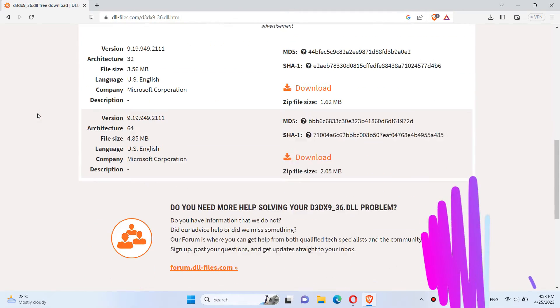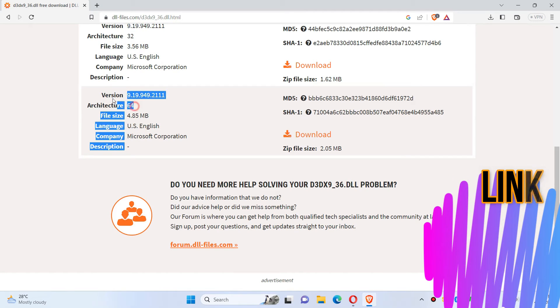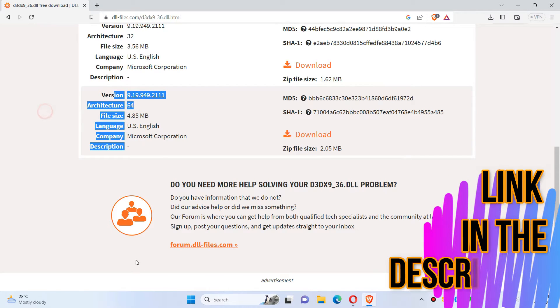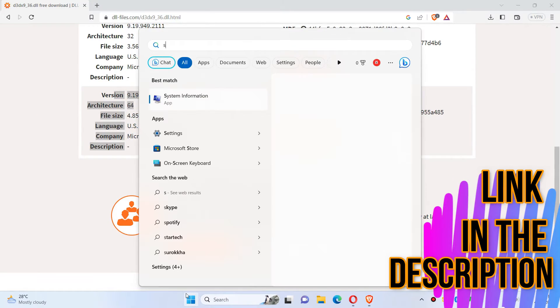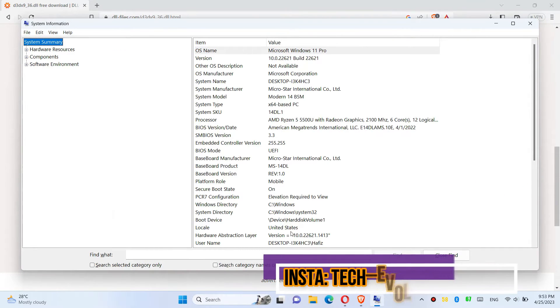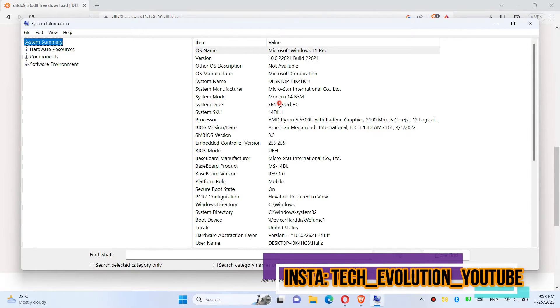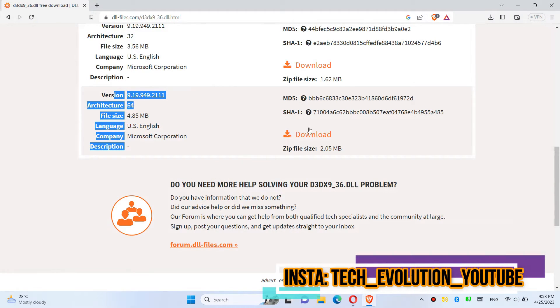You can see a few download options based on the computer architecture and version. If you don't know, click on Start and search for System Information. As you can see, mine is a 64-bit PC, so I'll be downloading the second one.